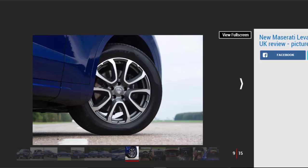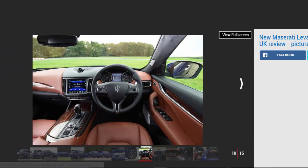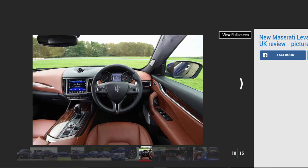But things soften on the open road where the Levante makes its case as a capable motorway cruiser. At 70 miles per hour, it's surprisingly refined. The engine pulls at impressively low revs and fades into the background at a steady speed. The ride irons itself out and smooths all but the very worst bumps.